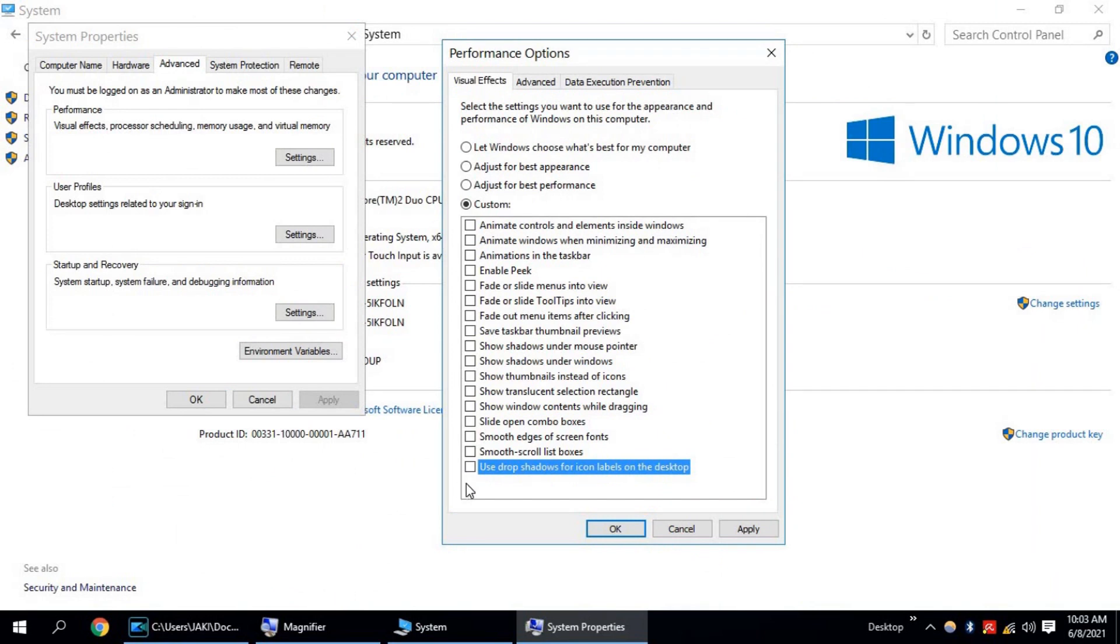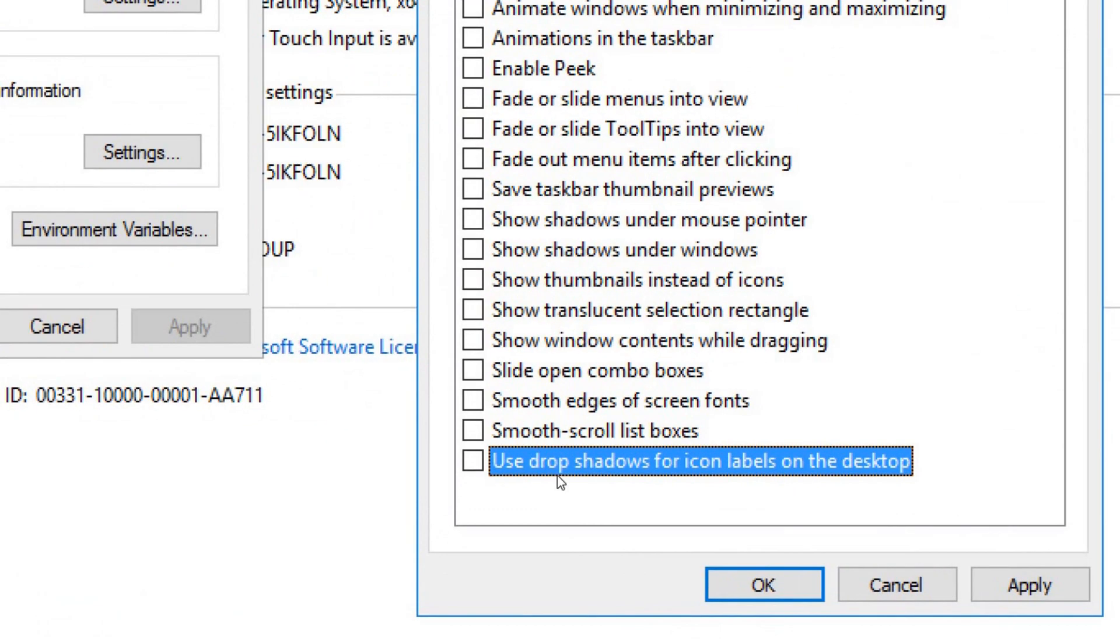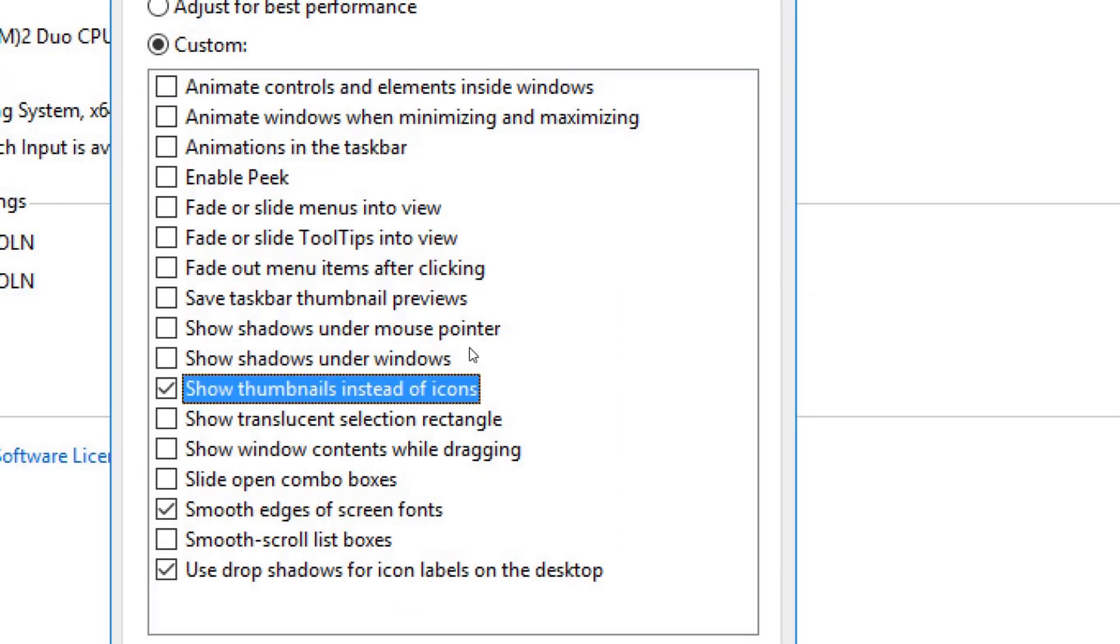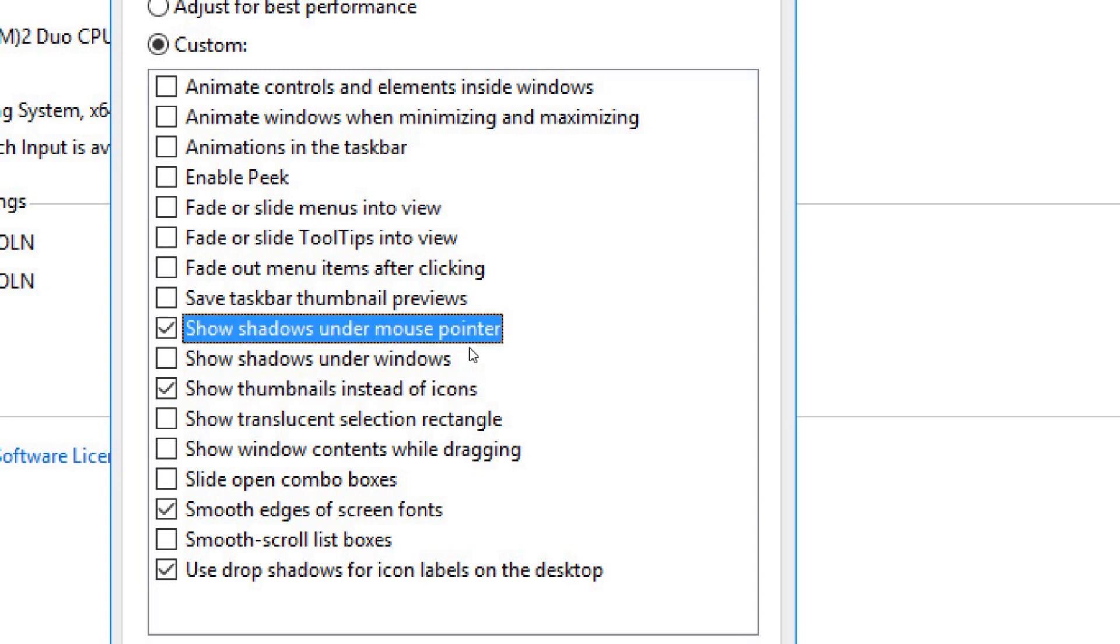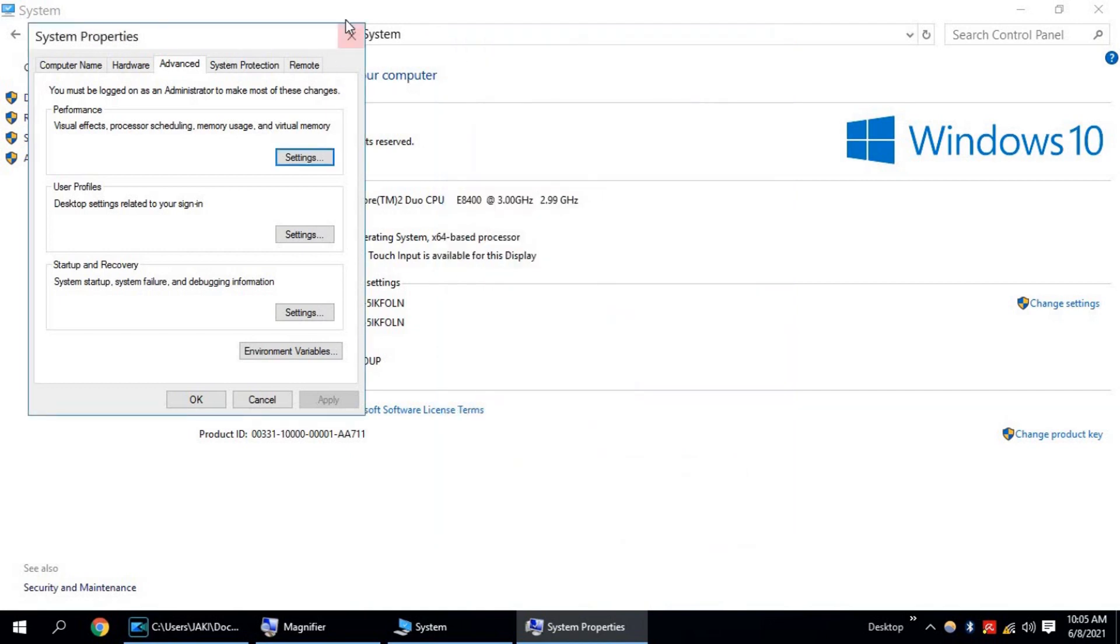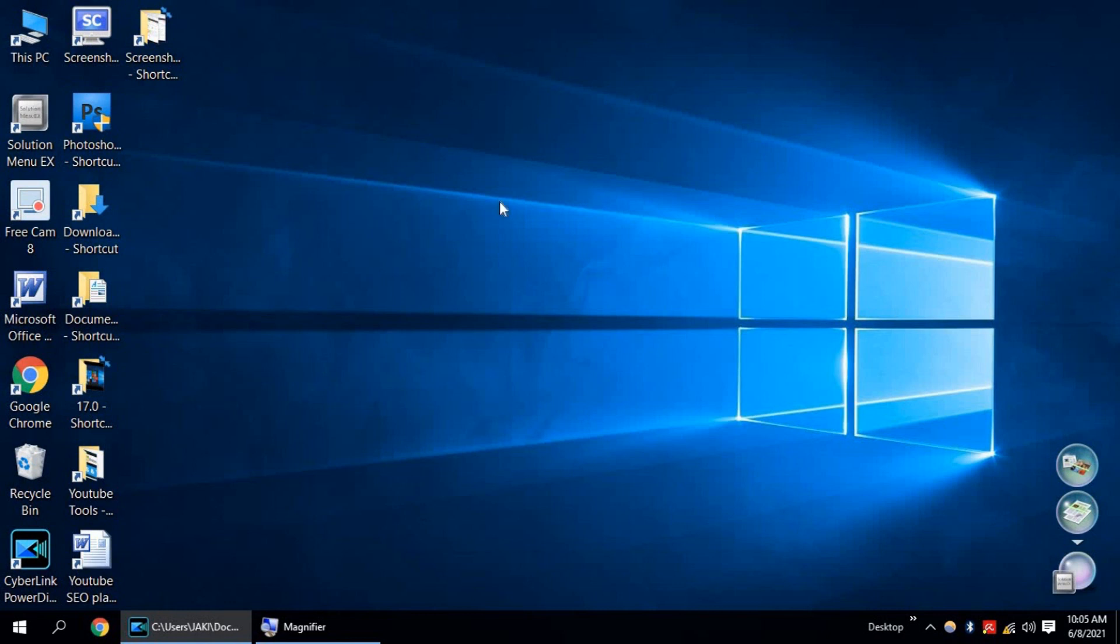Now tick mark only three or four boxes. Use Drop Shadow, Smooth edges of screen fonts, Show Thumbnails, Show Shadows under Mouse Pointer. Now click on Apply. Okay. Now close it.